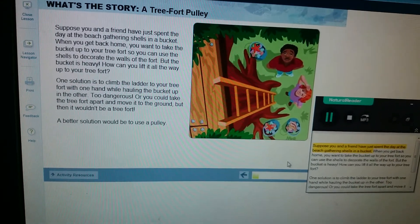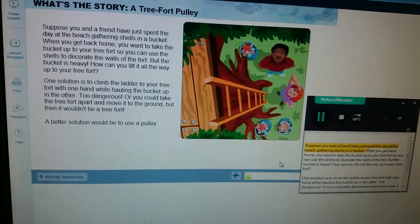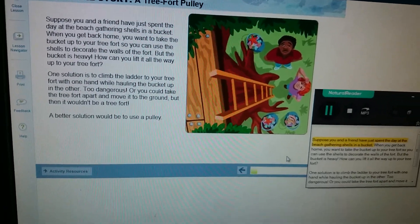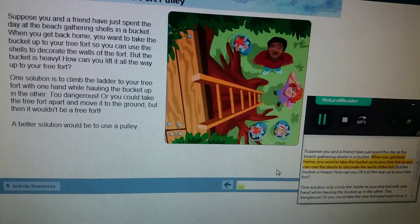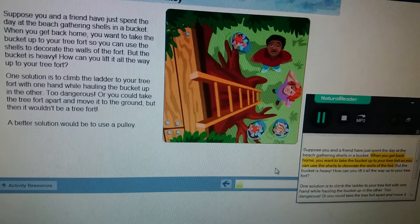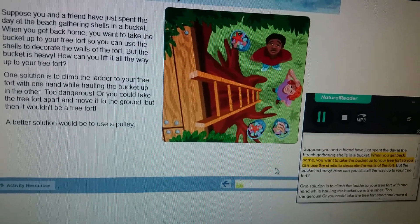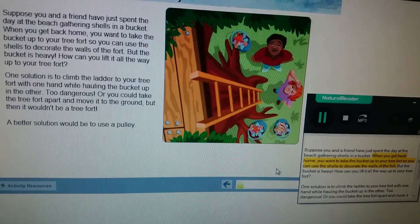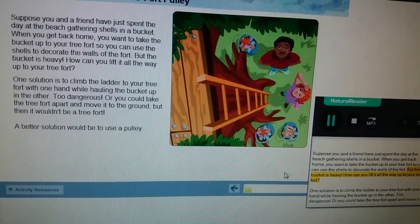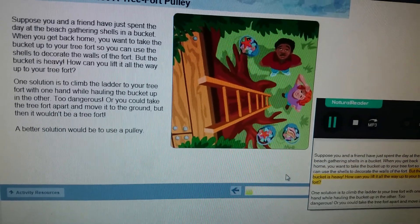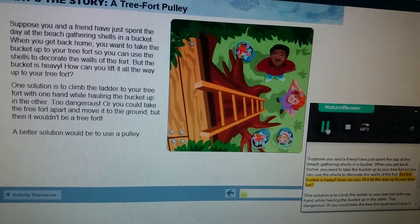Suppose you and a friend have just spent the day at the beach gathering shells in a bucket. When you get back home, you want to take the bucket up to your tree fort so you can use the shells to decorate the walls of the fort, but the bucket is heavy. How can you lift it all the way up to your tree fort?